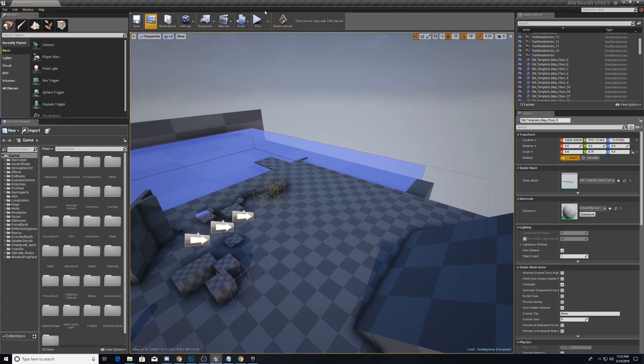Along the top, we have some pretty standard save, build, play type things. I'm not really going to talk about it.